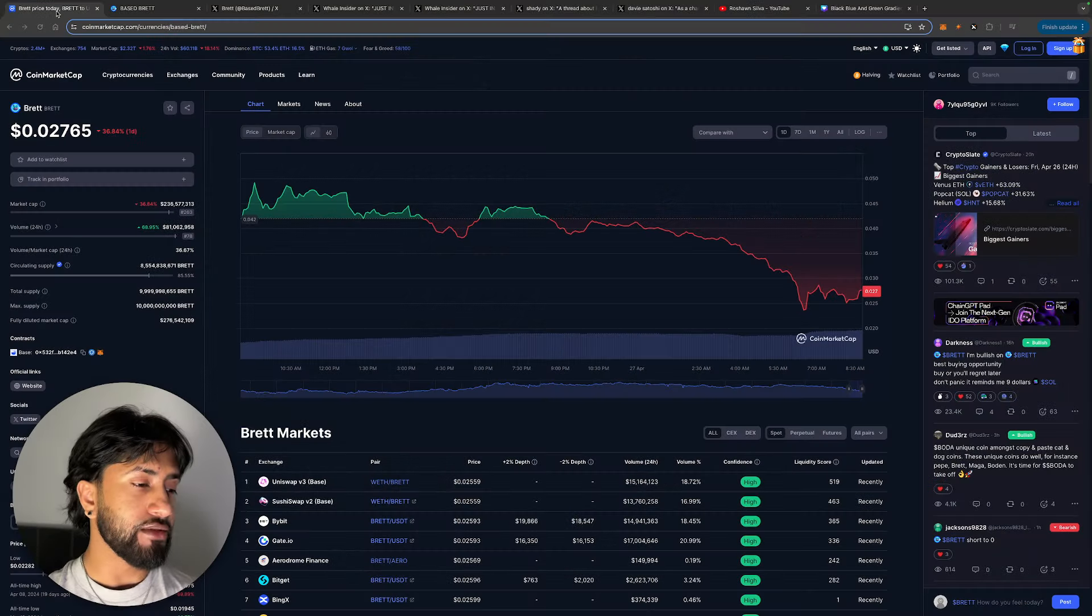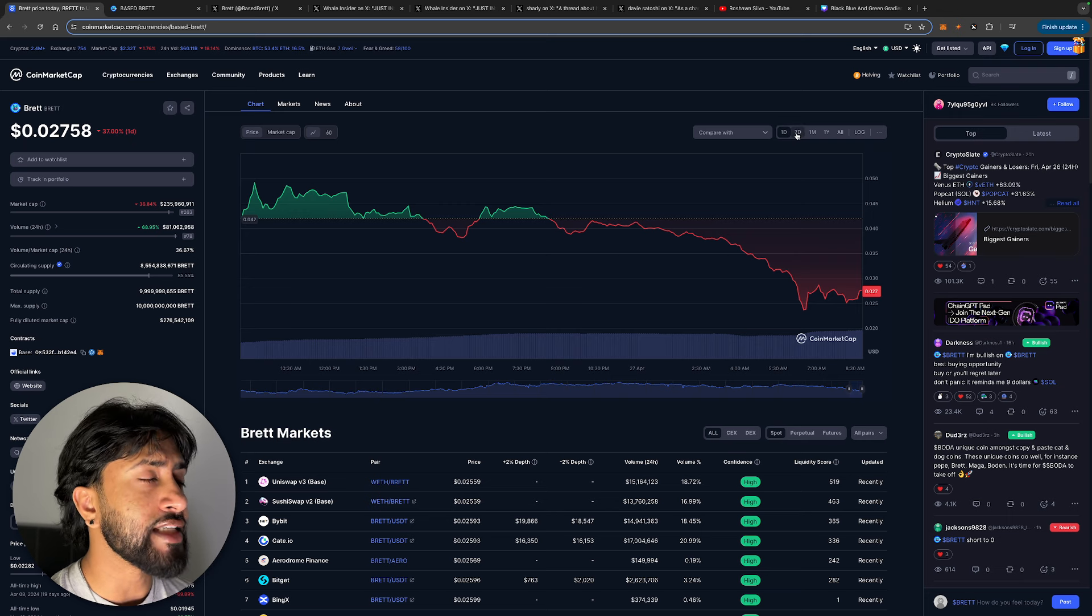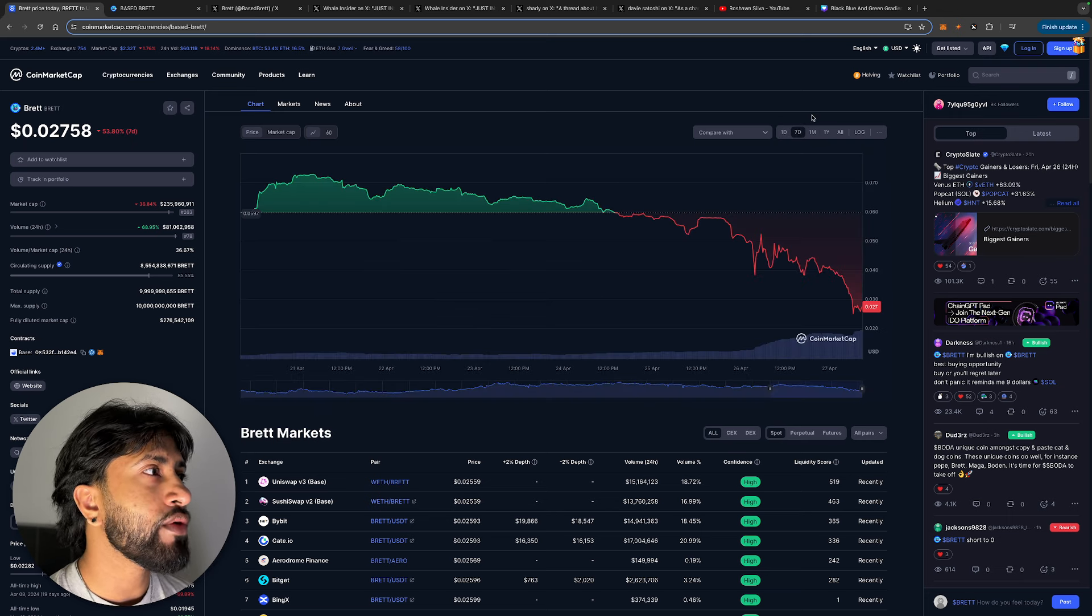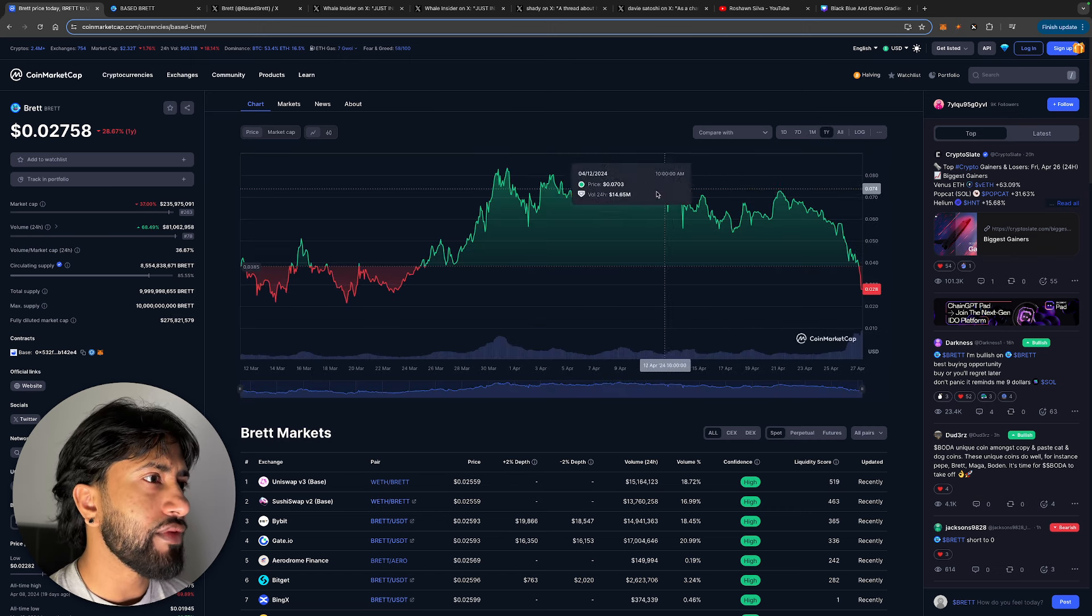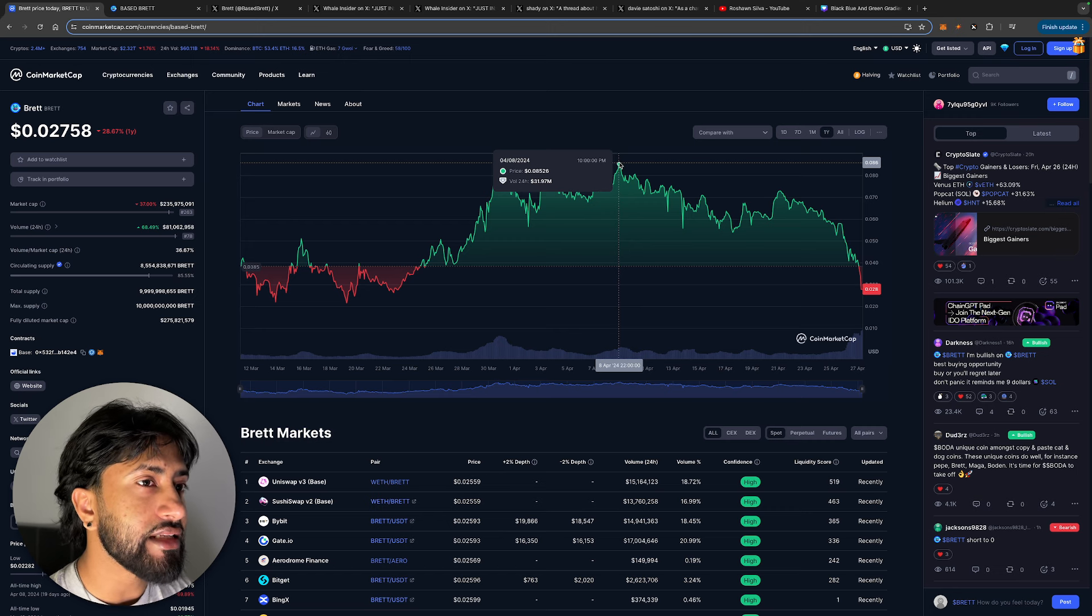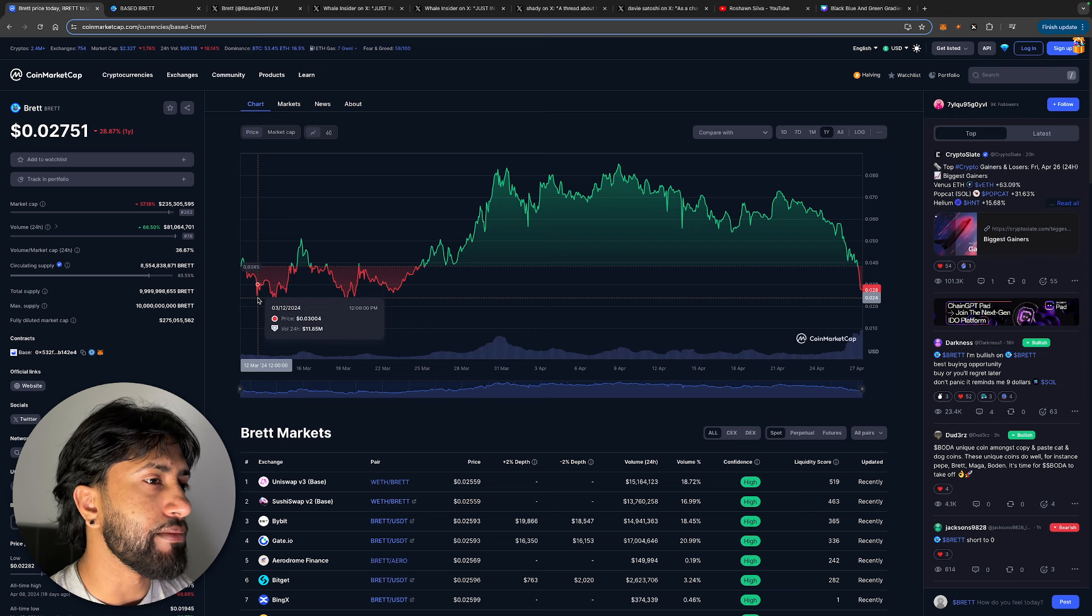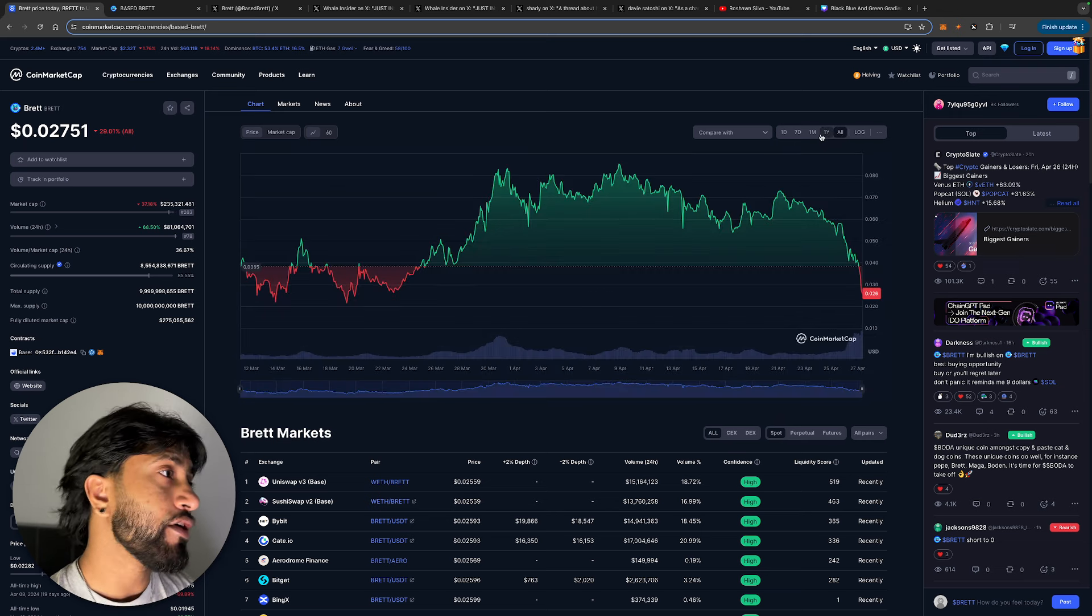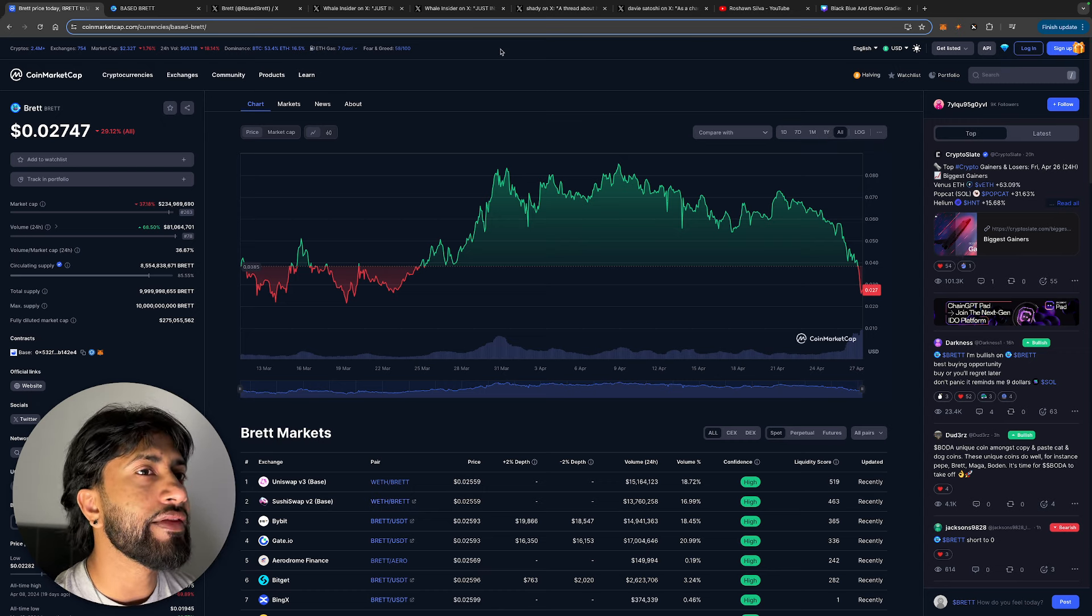Alright guys, so this is Based Brett. It is on Base obviously, as the name says. On the last day, down 37%. In the last seven days, down 53%. Kind of crazy. You guys know now, this literally just wiped away all of their returns that it had in the last year. You know, it had rose up to 0.086, down to 0.028, which is technically the price that it was trading at in the beginning of March. This is pretty insane. I don't know what to tell you guys—this chart looks pretty scary. It literally took a freefall.